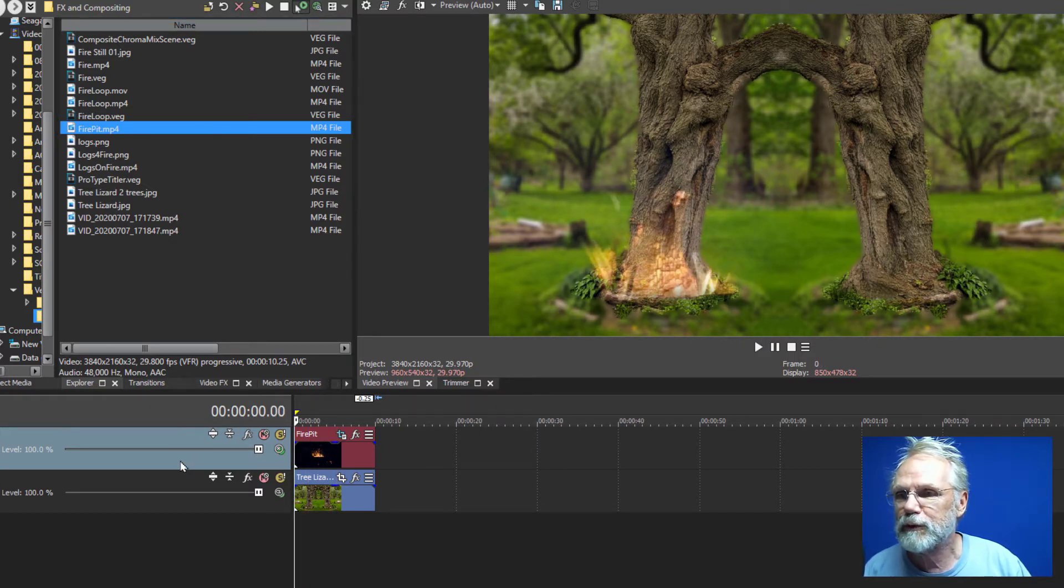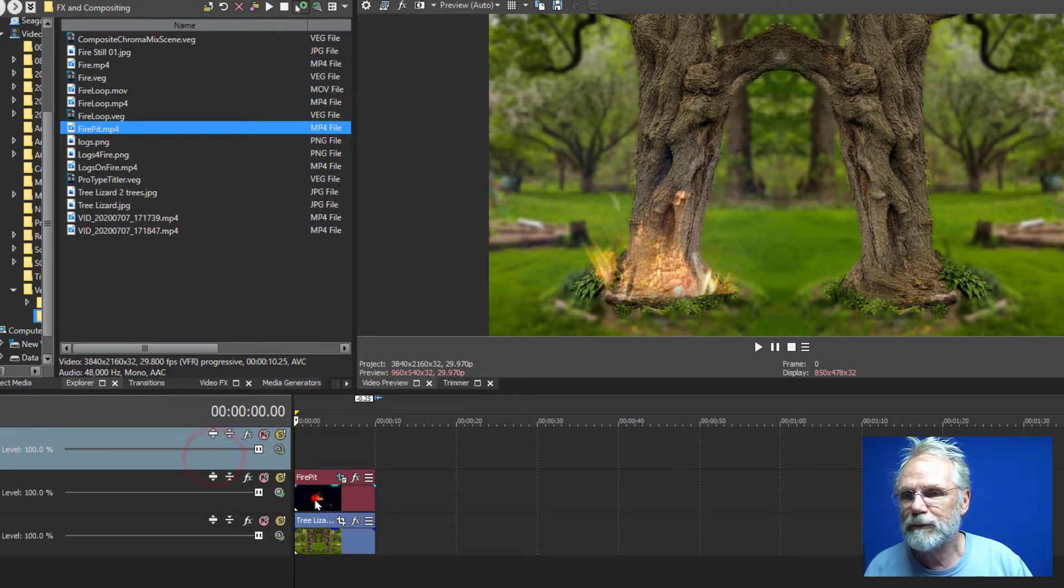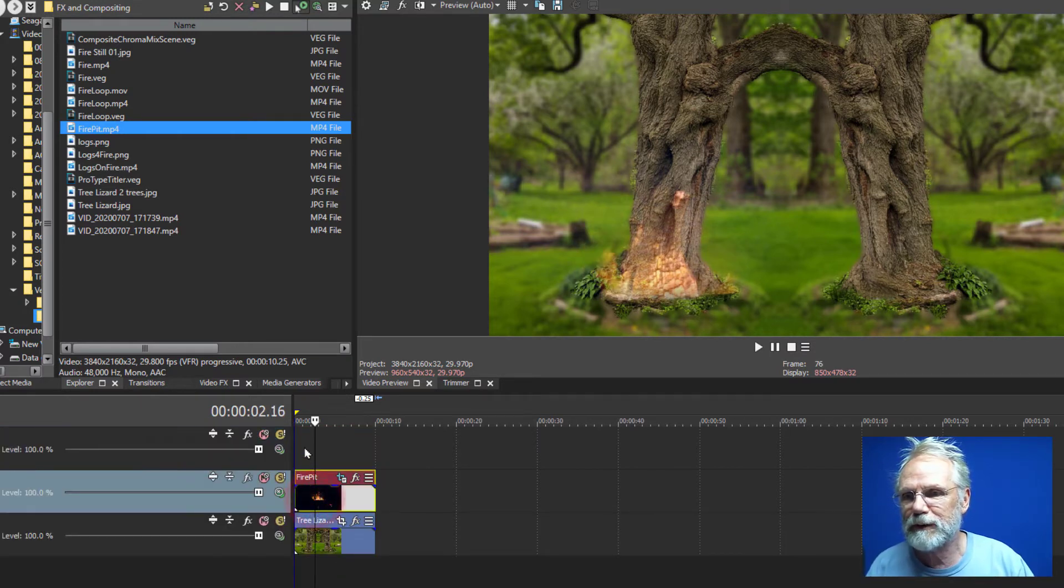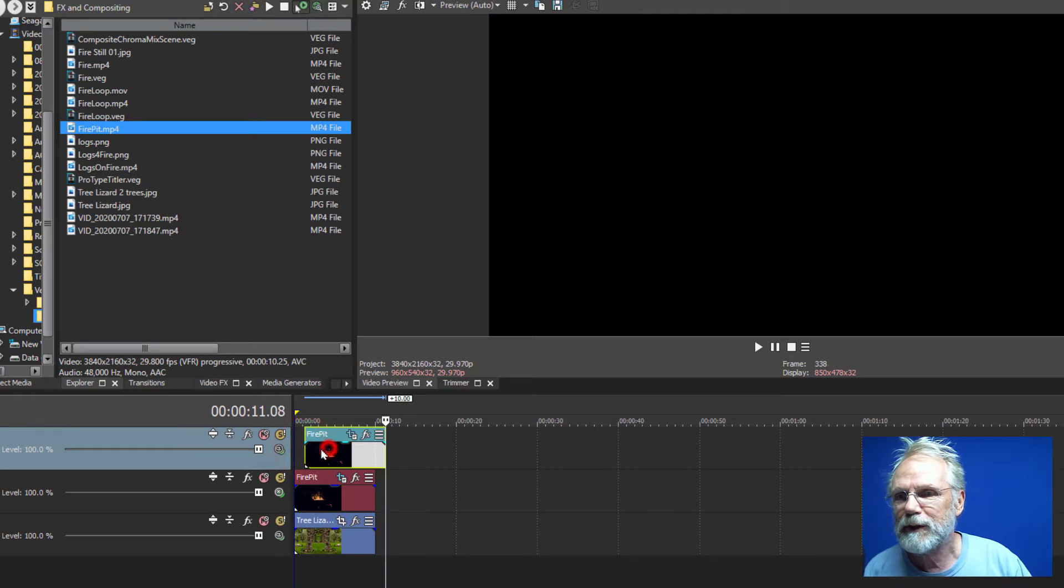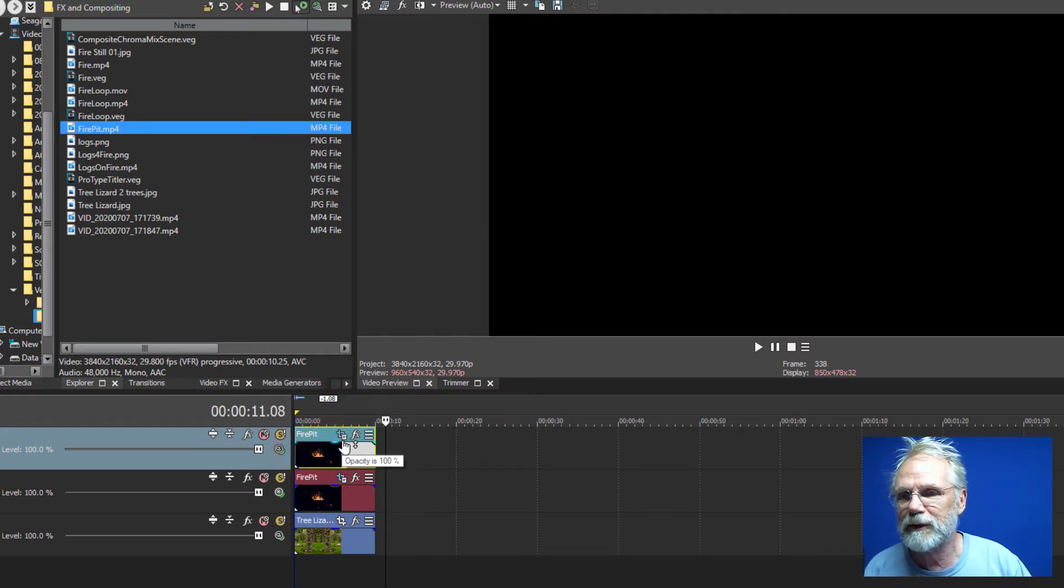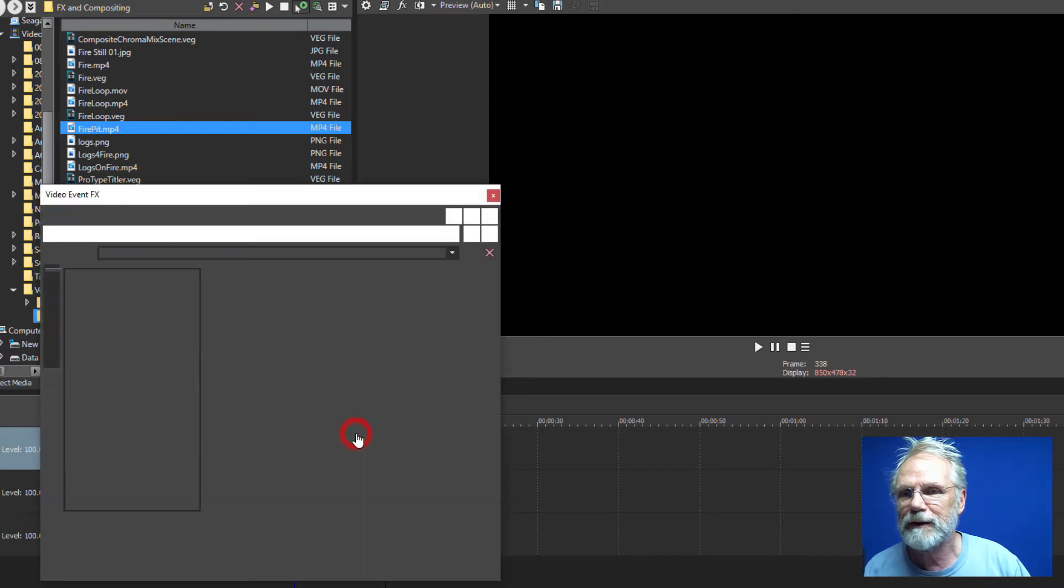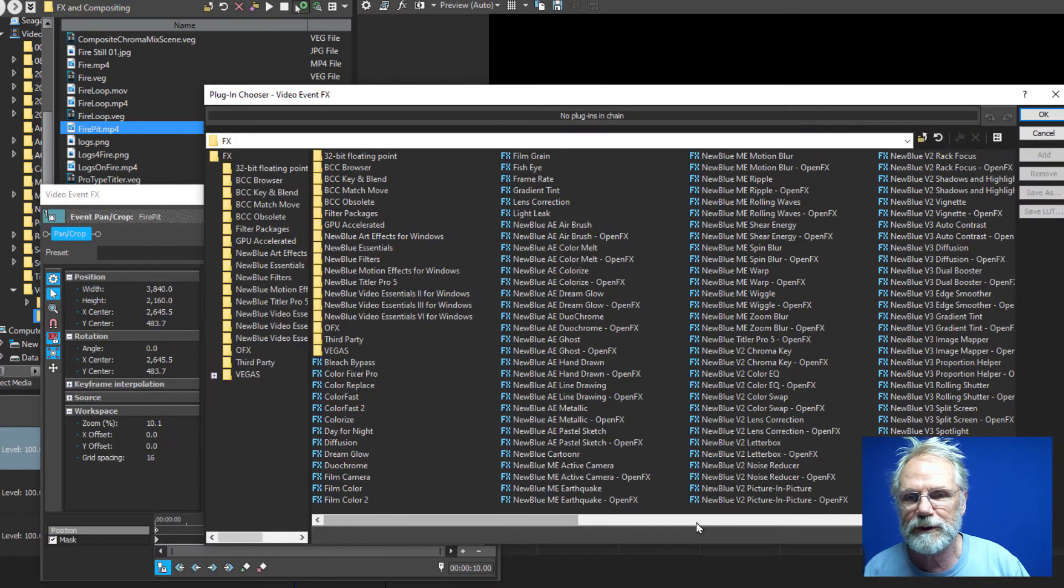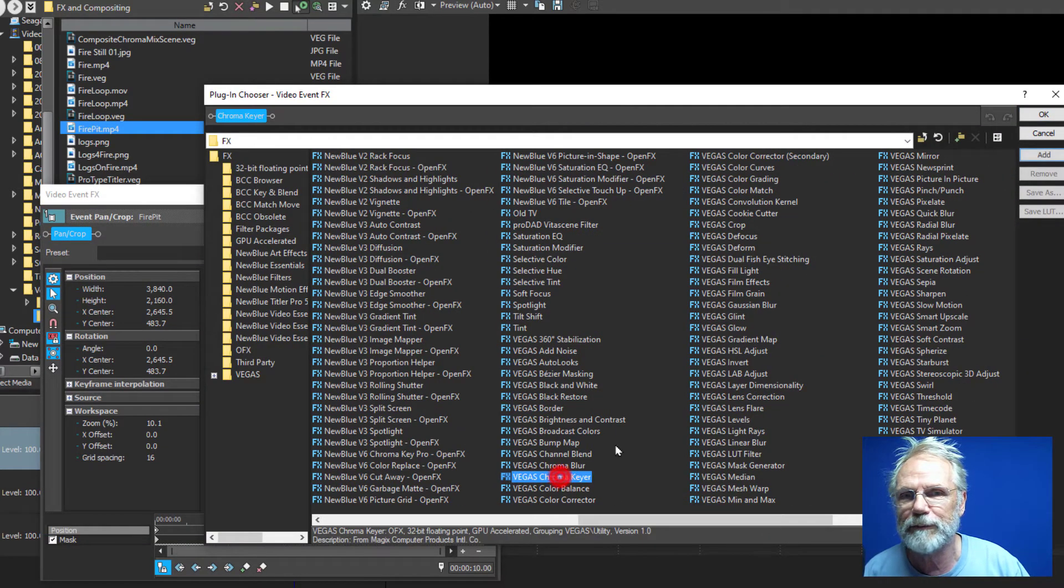So next what we'll do is I'm going to insert another track and I'm just going to copy and paste this one because it's already got the outline around it. I'm not going to set anything on the compositing level and this time we'll just add chroma keying to it.